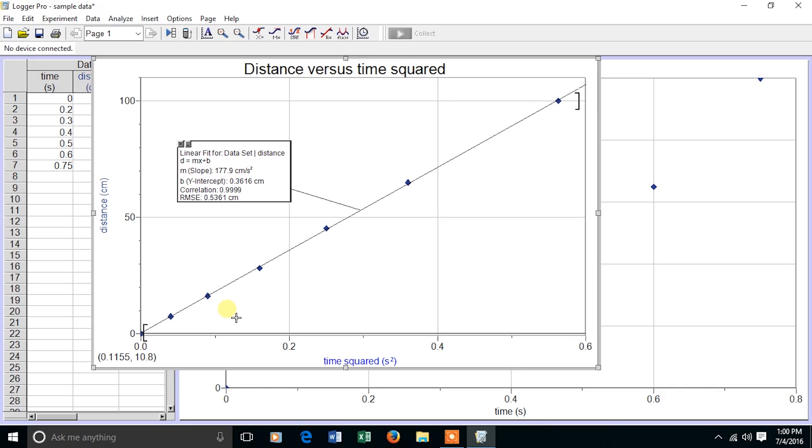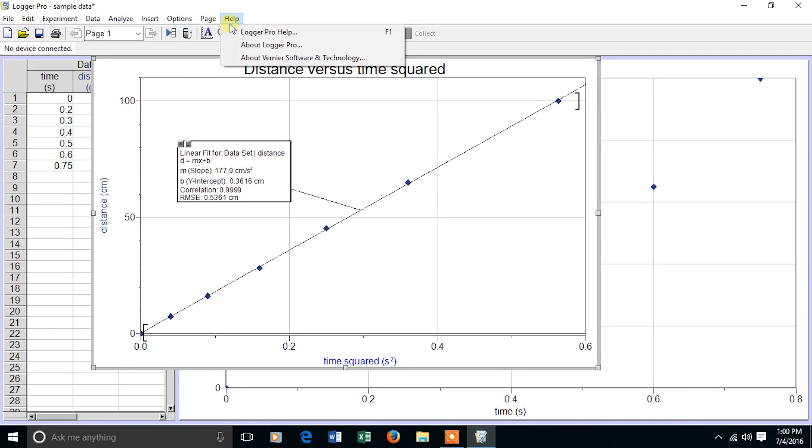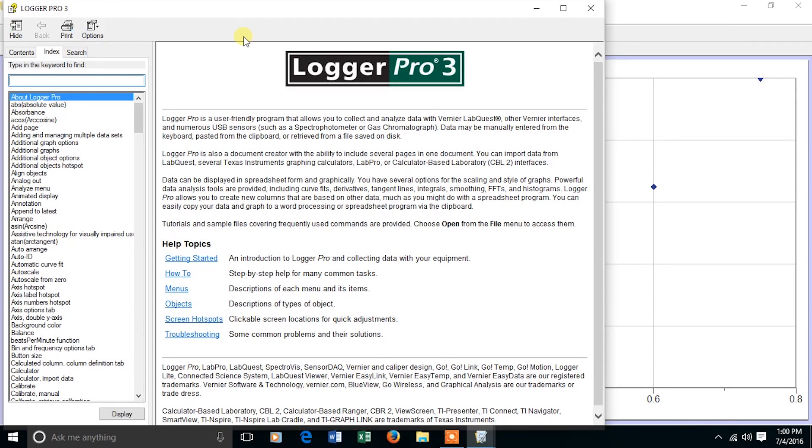If you need any more help with LoggerPro, most things are intuitive, but you can always click on the help button, and just about anything you need to do is listed there with step-by-step instructions.